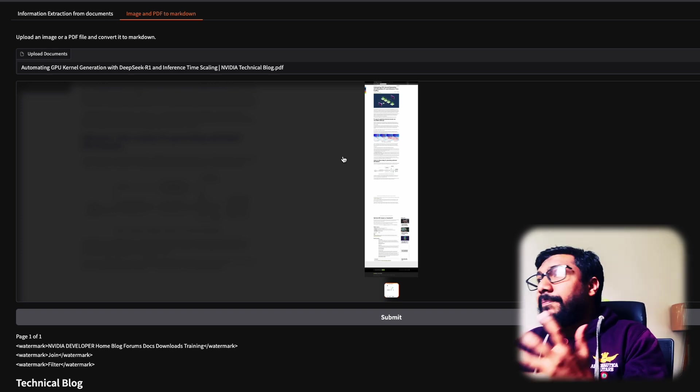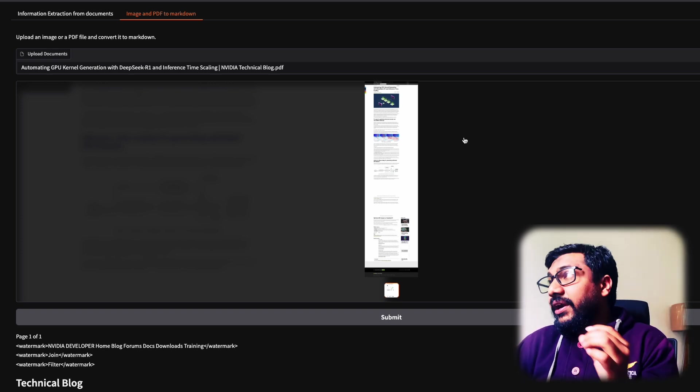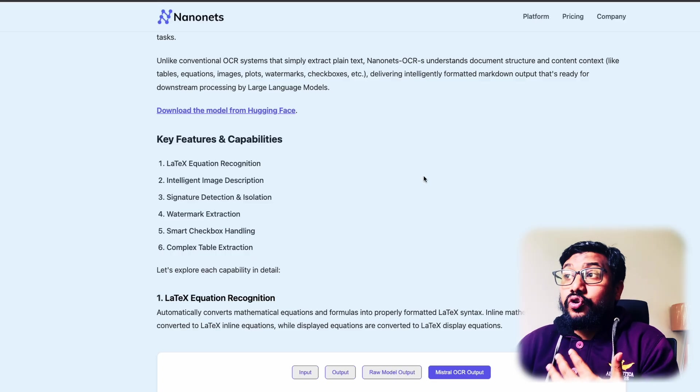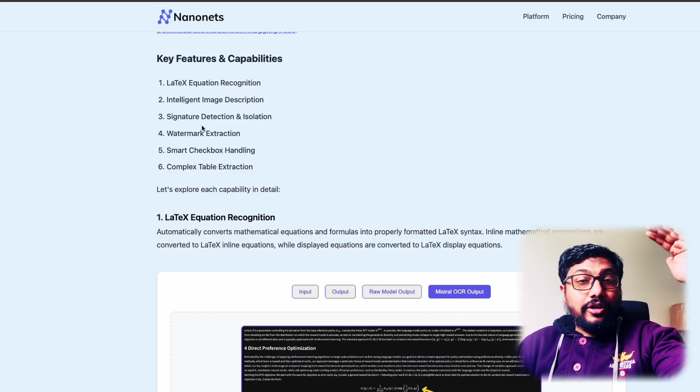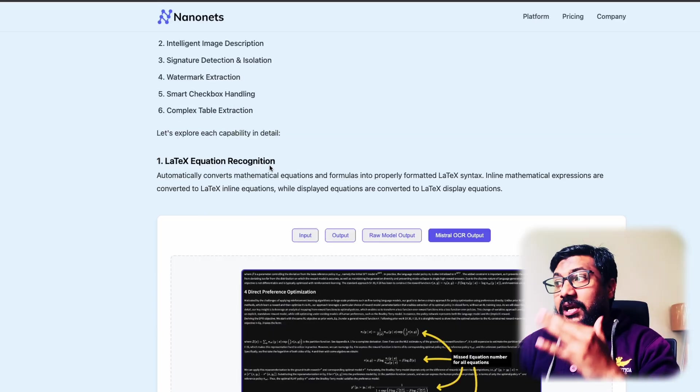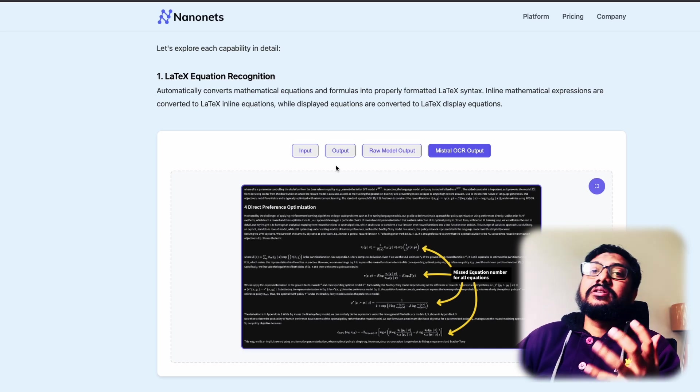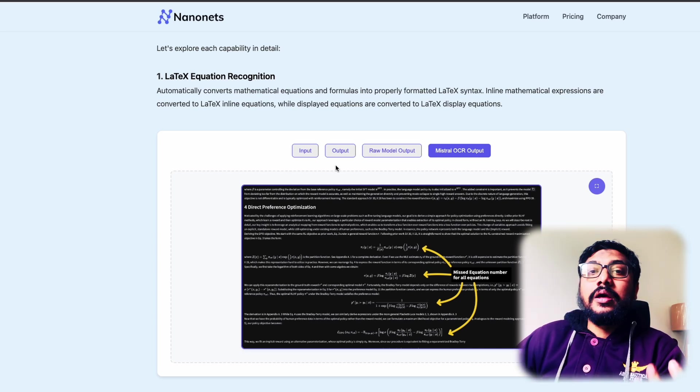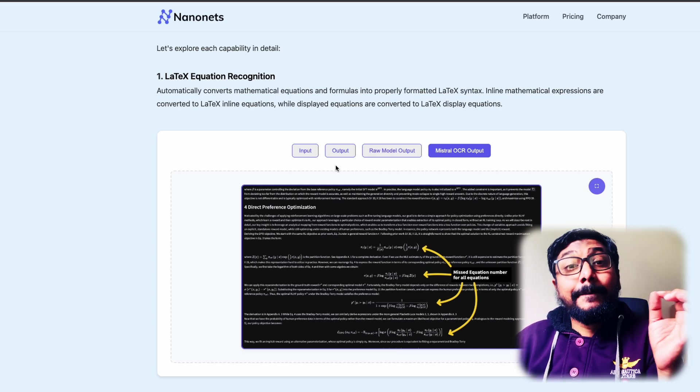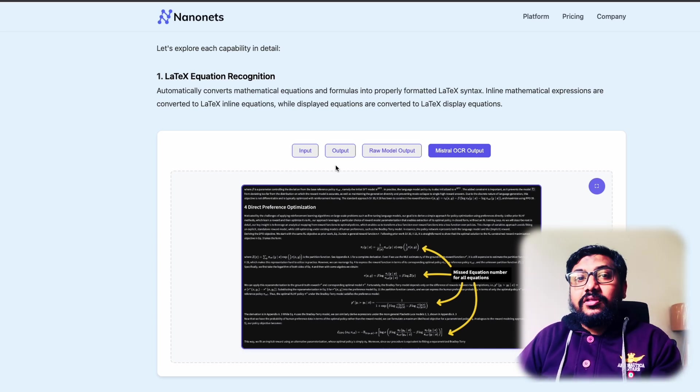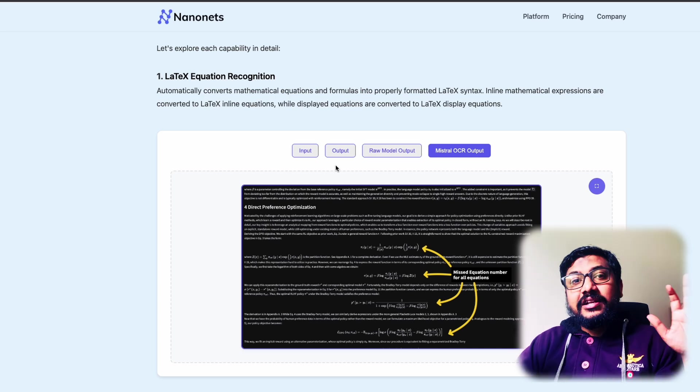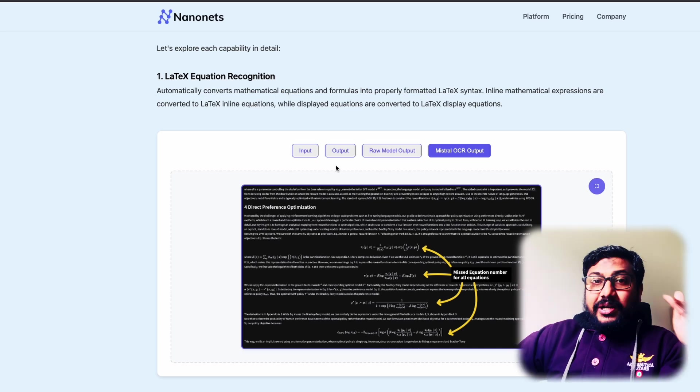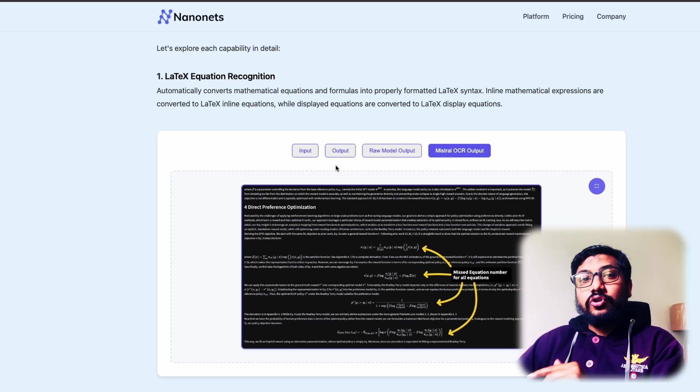Now the part about where this model is doing better than Mistral is something that you might find interesting. So there are a lot of different key features like we discussed, but if you see what they're highlighting is how this model is particularly better than Mistral's paid solution. That's the most important thing here. It's not just a free solution, it is a paid solution, but this model is free and is doing a better job than that.